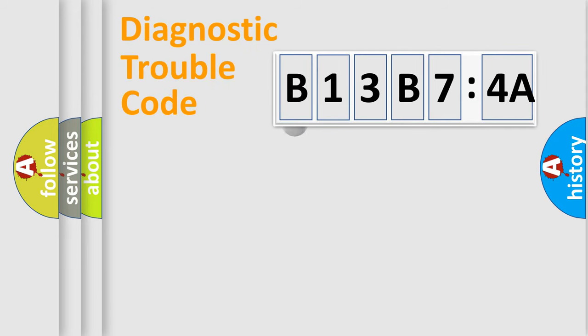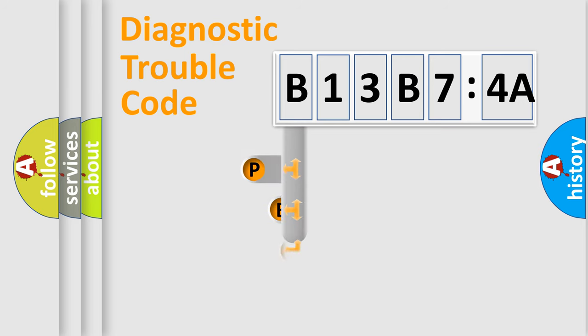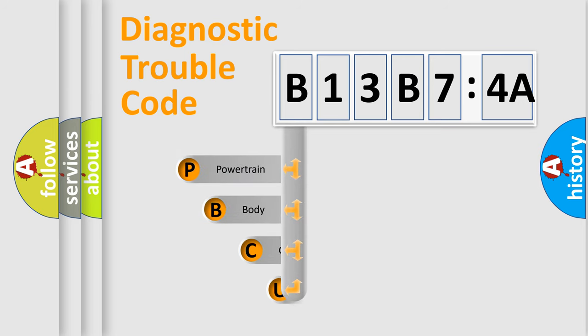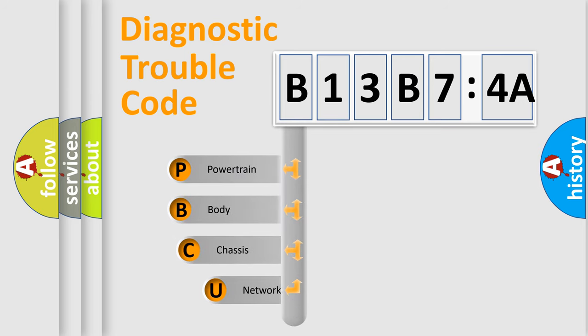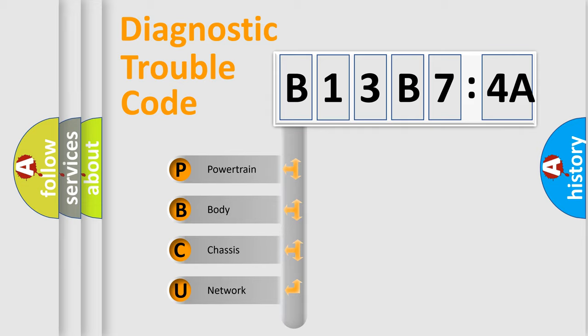First, let's look at the history of diagnostic fault code composition according to the OBD2 protocol, which is unified for all automakers since 2000. We divide the electric system of automobile into four basic units.